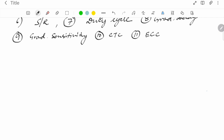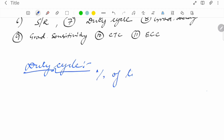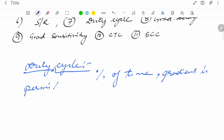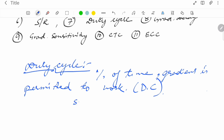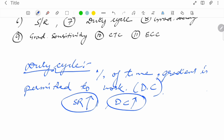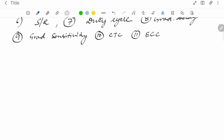The next common term is duty cycle — the percentage of time the gradient is permitted to work. If the slew rate is high, the duty cycle will be high, meaning the gradient is working more. A high duty cycle also means very high heat generation in the gradient, so you need to maintain a chiller system.